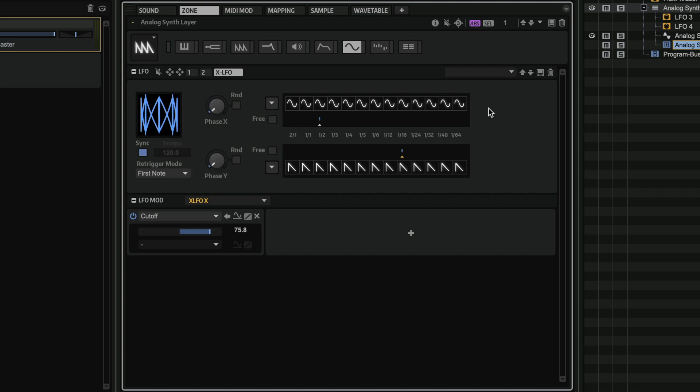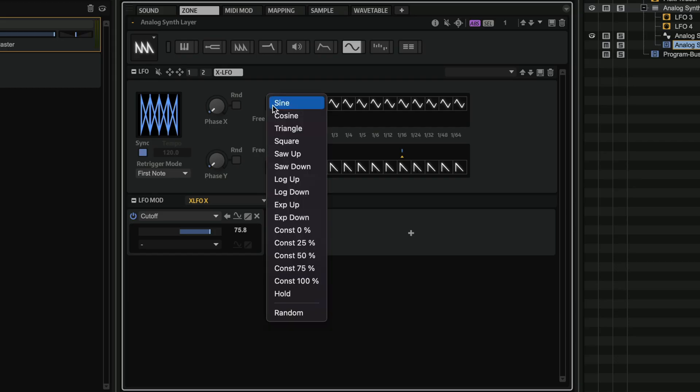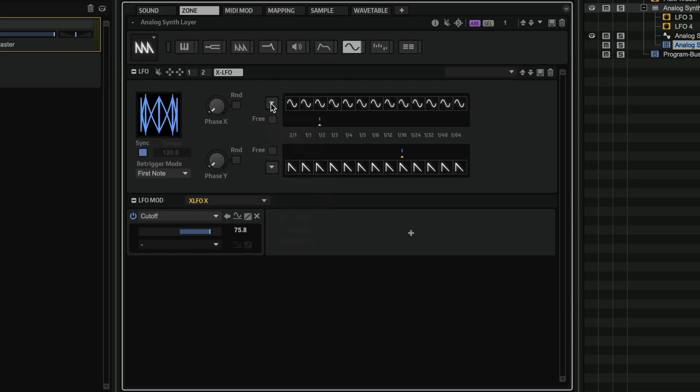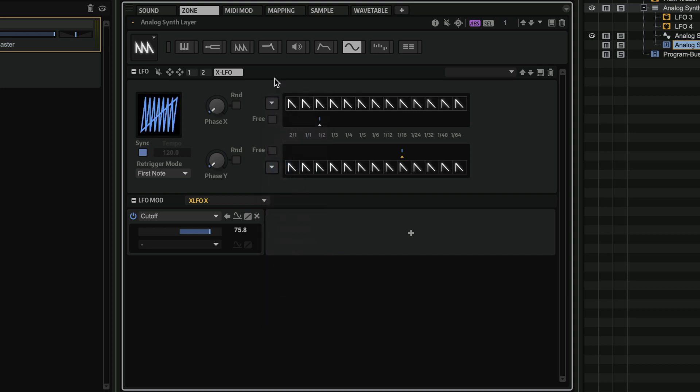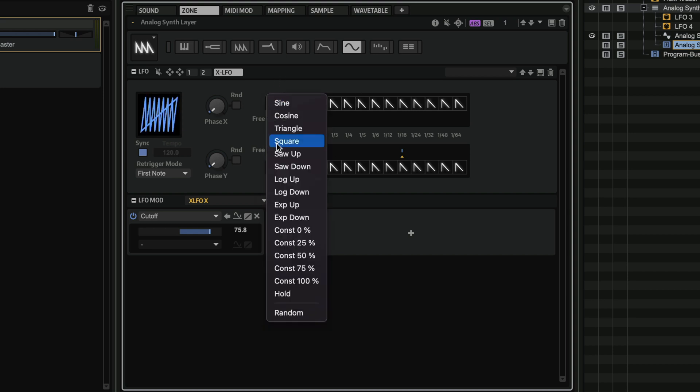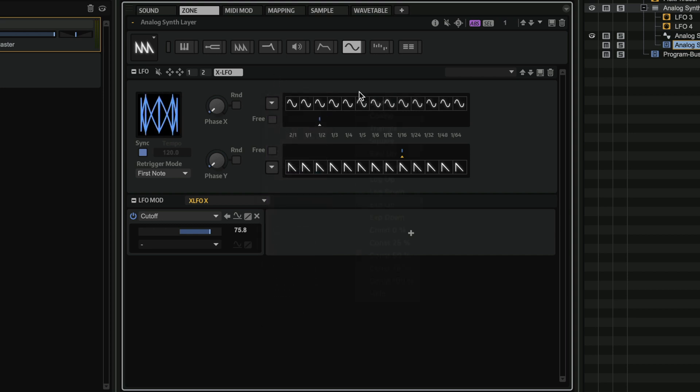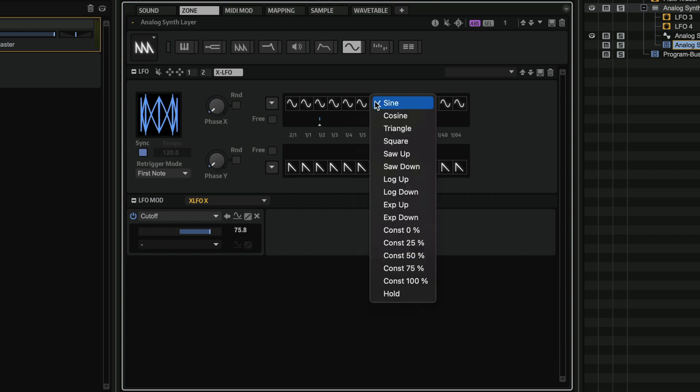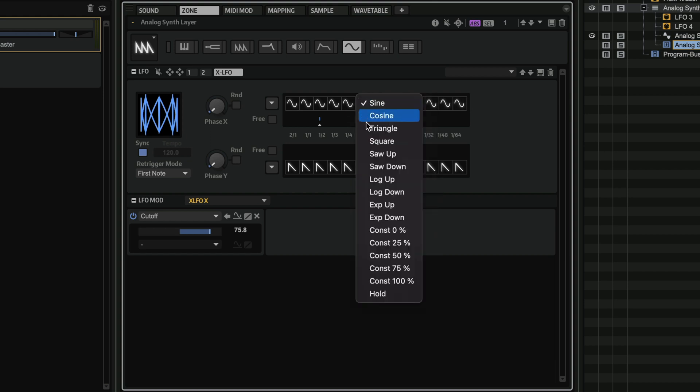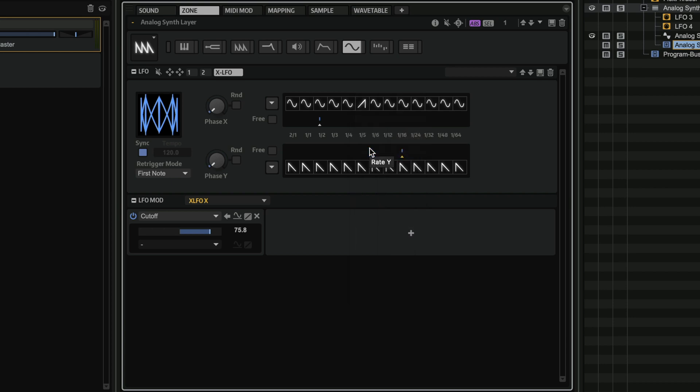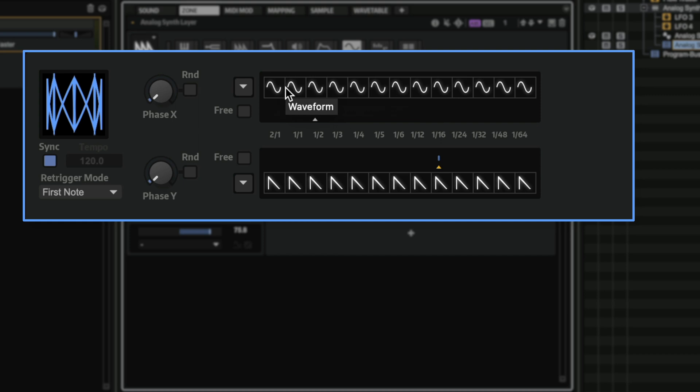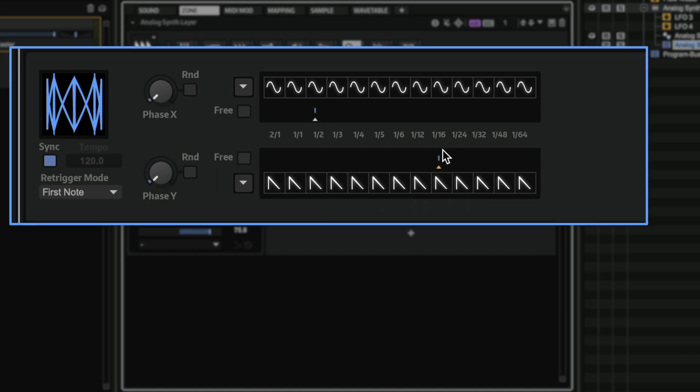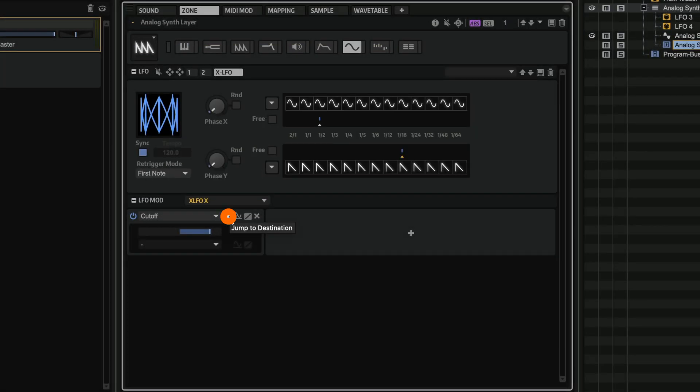We have the X axis and the Y axis, and all of these can have different waveforms. So I could go from sine to triangle to saw to down, and so on and so forth. And I can select a different waveform for each one of these slots. For example, I can go for a sawtooth up here. Now, in this very simple example, I have the X axis to have a sine wave, and the Y axis set on a sawtooth wave. And this one is set to half bar speed, and this one is set to 16th note speed. So let's go back to our destination.